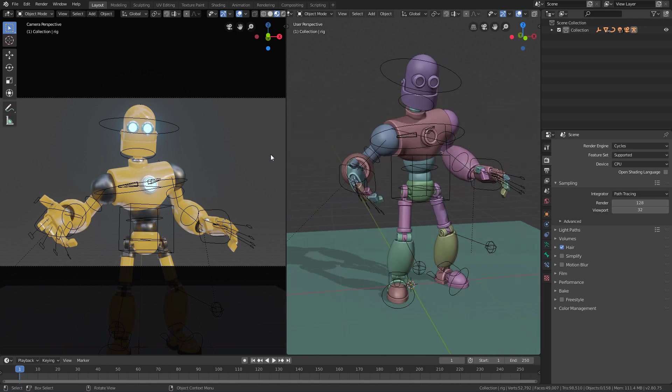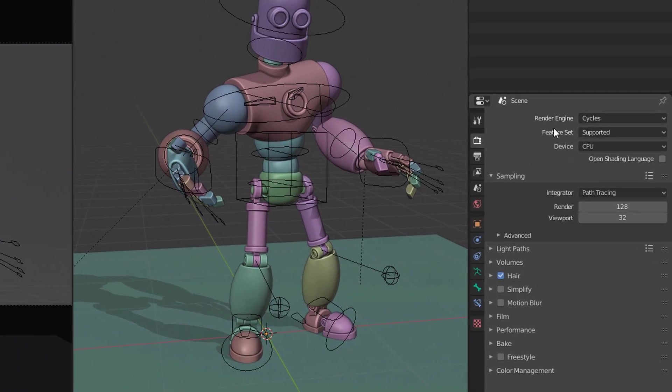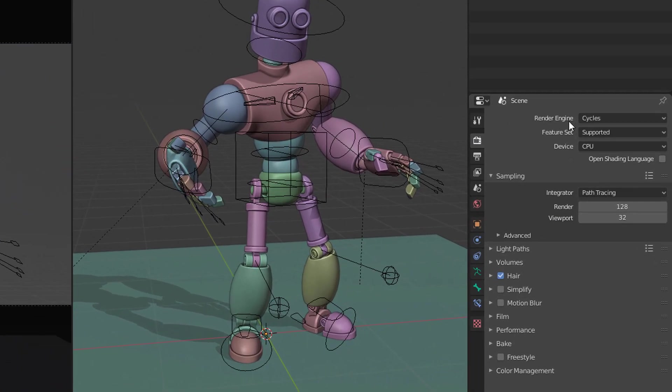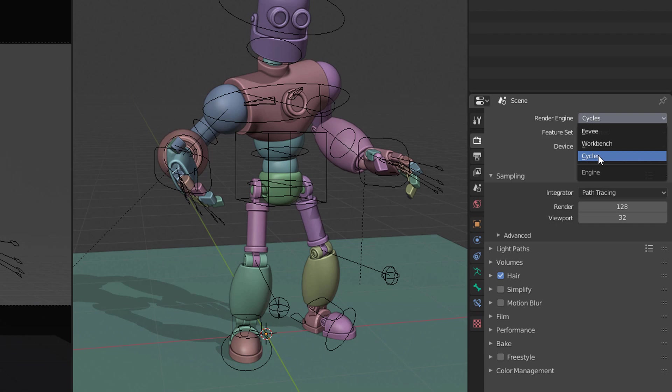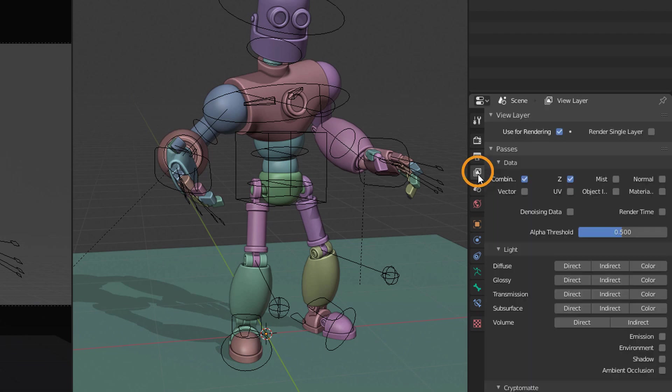When you have your scene, you can set the render the way you want. This method will work with both Eevee and Cycles. The only thing you need to make sure is that here in the View Layer tab, the Z-Pass option of the Passes panel is enabled.